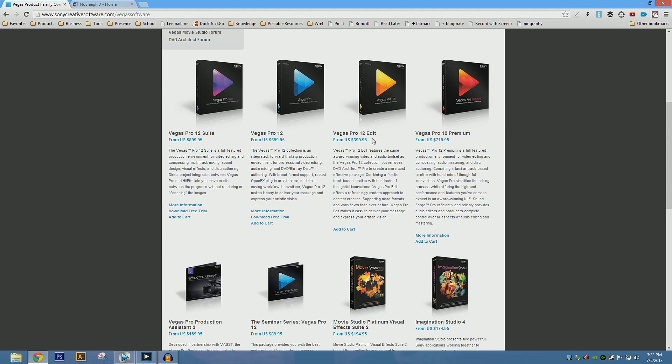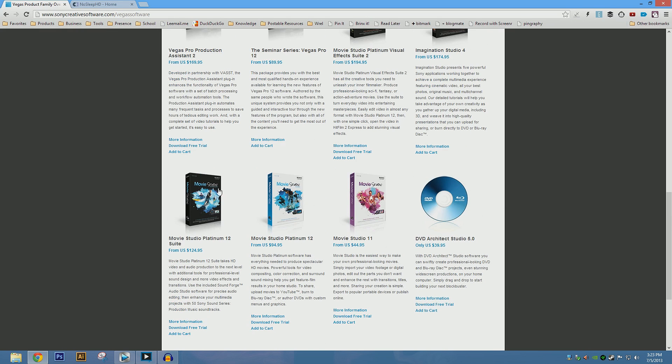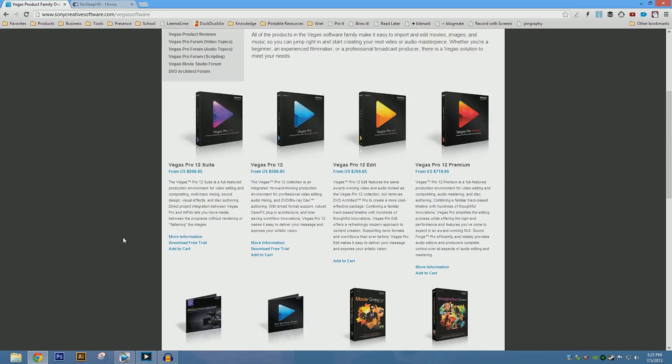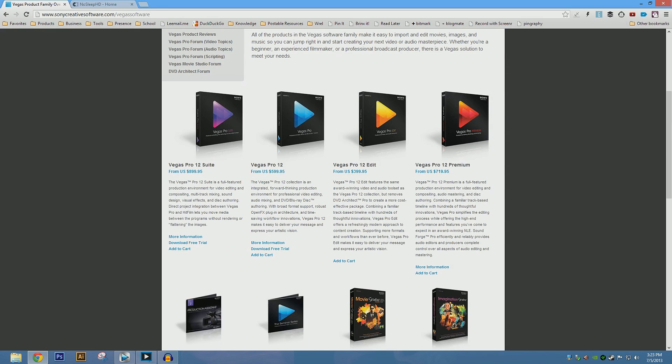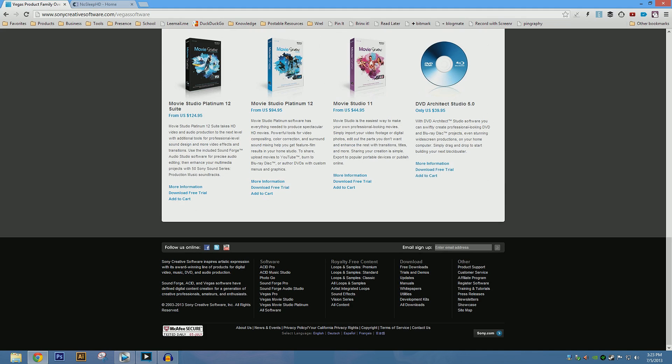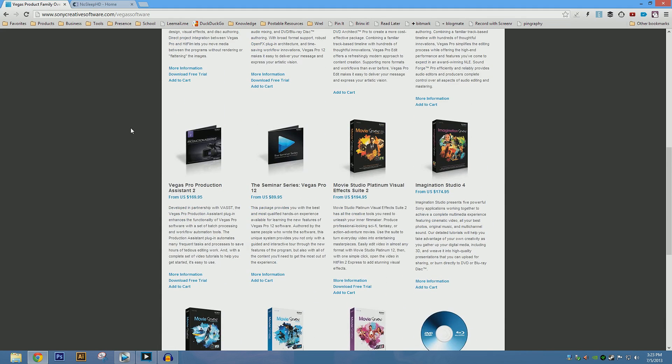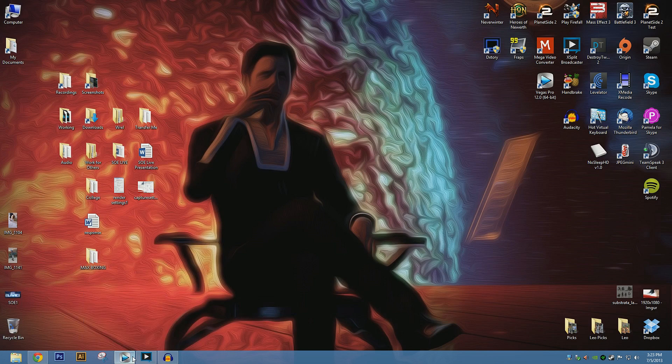So if you want, you can go down to the Vegas Pro 12 edit version, and actually these are fine too. I was using Movie Studio Platinum 12 for a long time. And the features that the Sony Vegas Pro really gives you on top of the Movie Studios feel more like convenience than anything else.